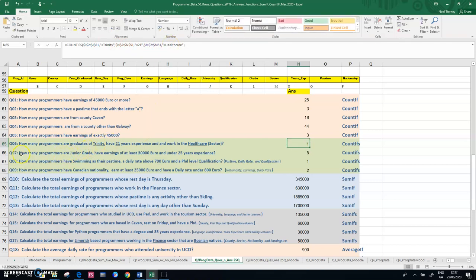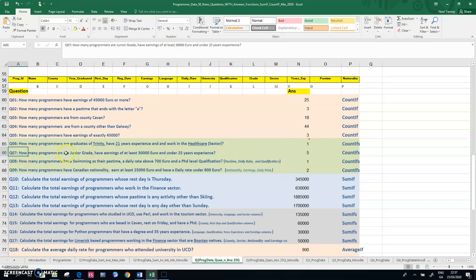And if you go down to, say, question 7, you'll notice that it says how many programmers are junior grade, have earnings at least 30,000, and 25 years experience. So again, there's three components to this question.